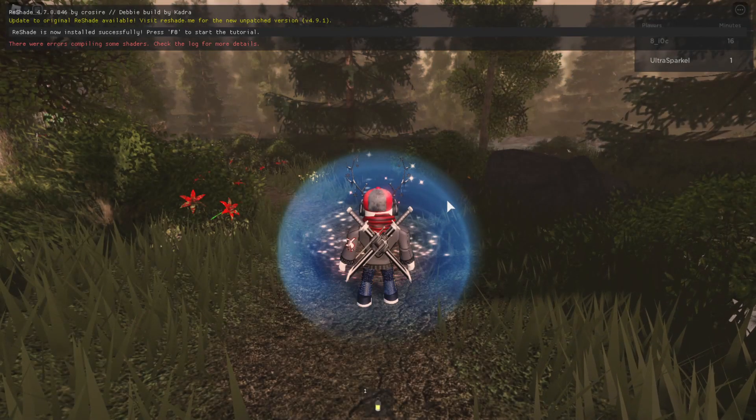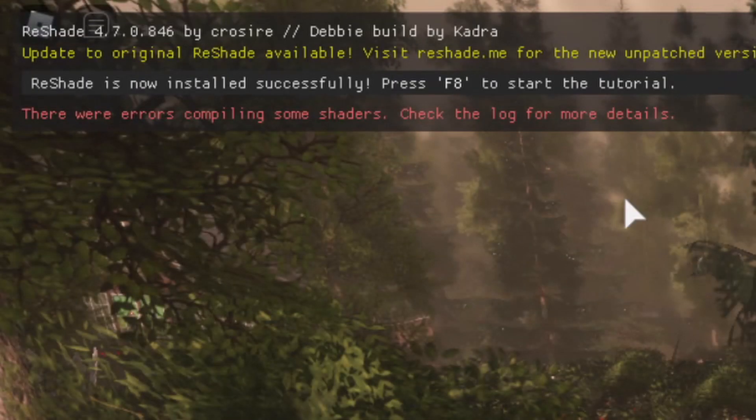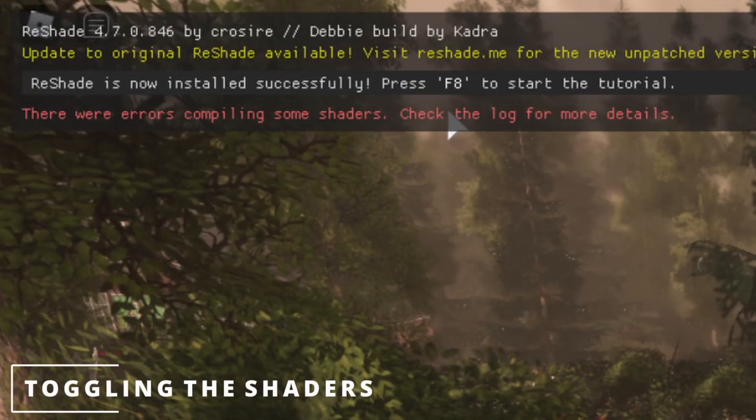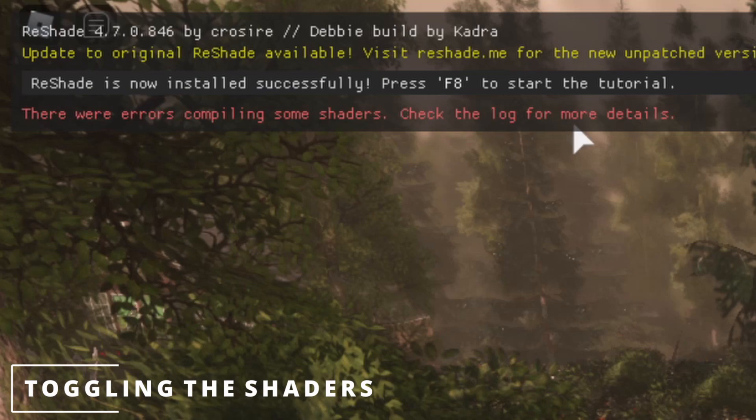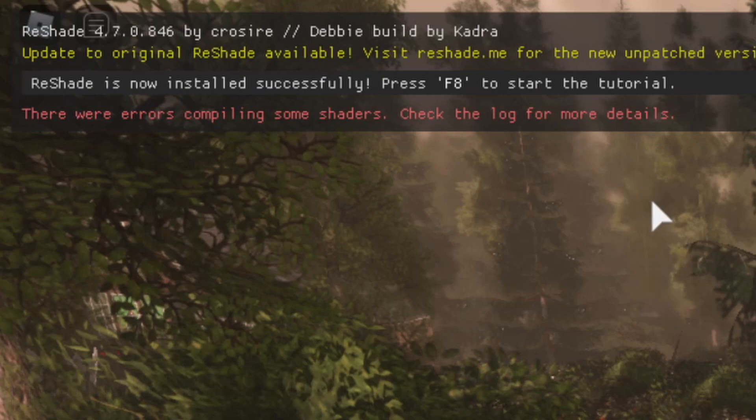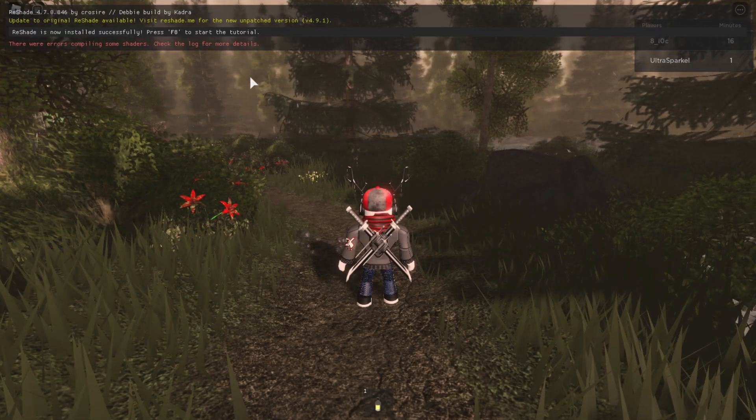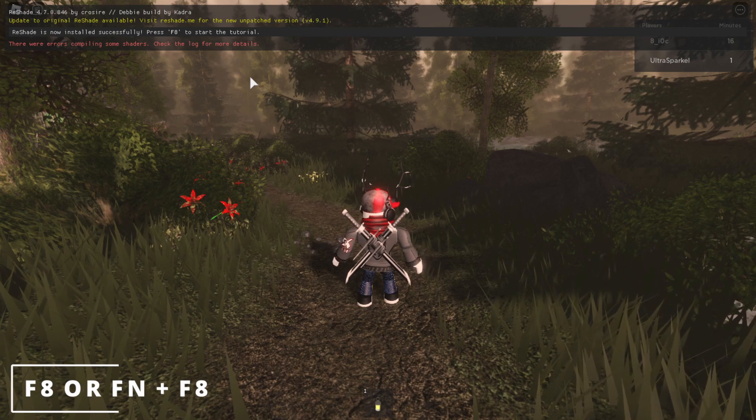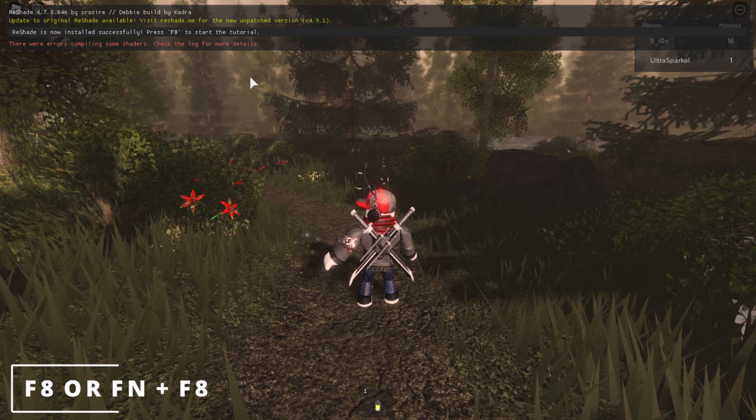Once you're in game, you're gonna see a pop-up on the top left corner that says press F8 to start the tutorial. Let's say you're on keyboard and on a laptop, and F8's not working—try function F8, like hold down function and F8.